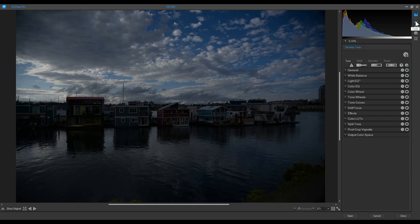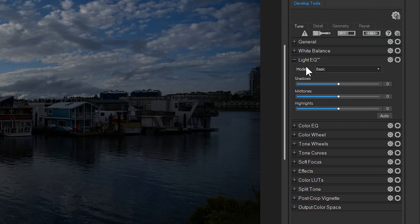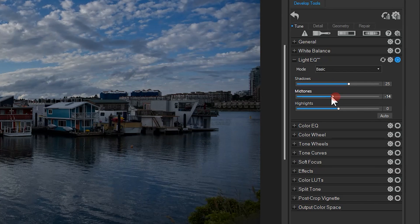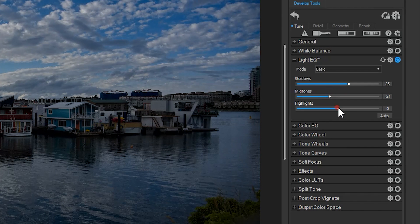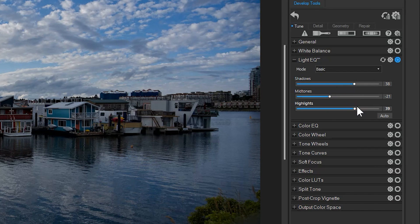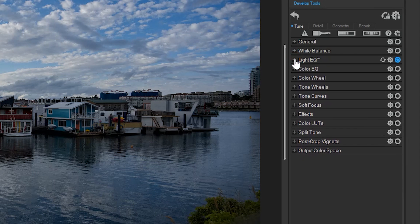Let's make an adjustment to this image. I'll navigate to tune, light EQ and increase the shadows, lower the mid tones and increase the highlights. Let's also navigate to tone curves and slightly adjust those as well.